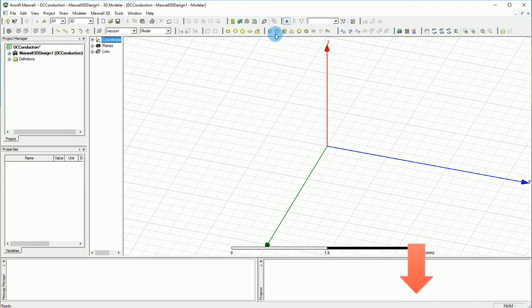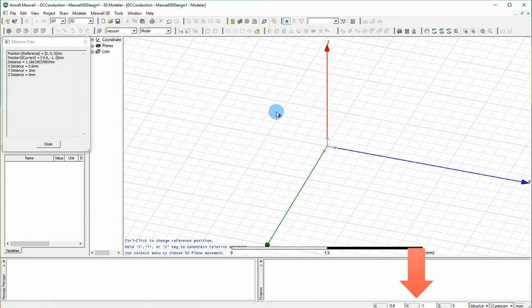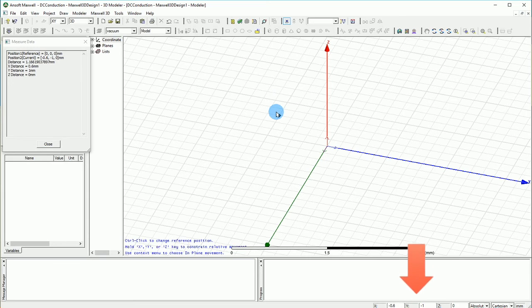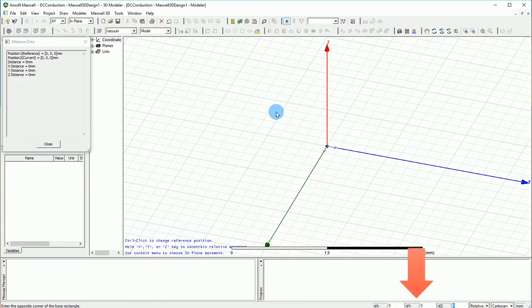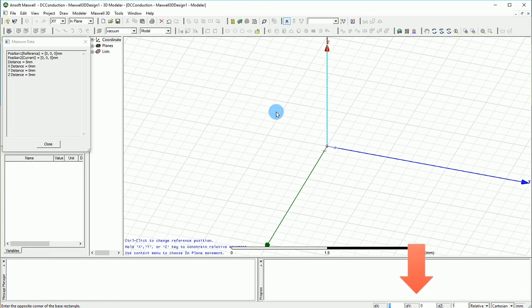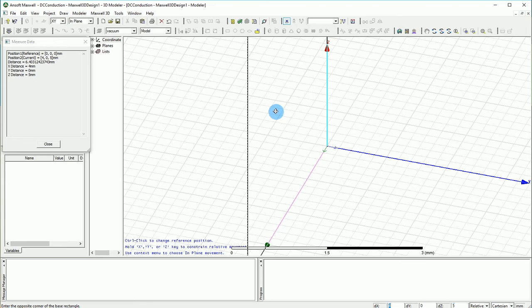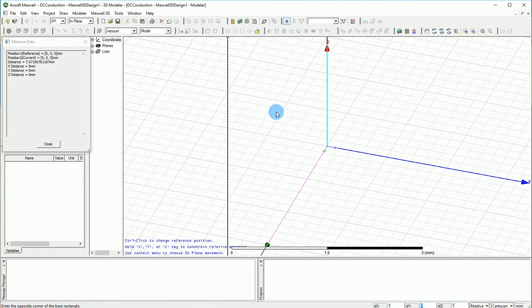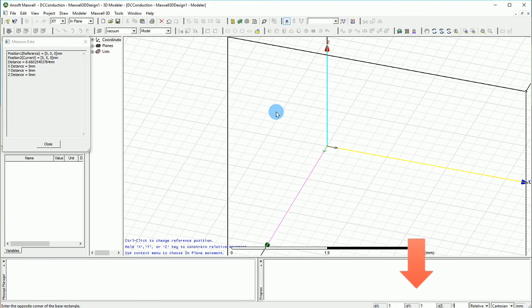Now I'm going to draw boxes which represent the different mediums that we have. The first medium is going to be the graphite which is a lower medium so I'm going to put 0, 0 for the X and Y and Z and for the DX I'm going to have 5 mm, DY is going to be 5 mm and the DZ is going to be only 0.5 mm.